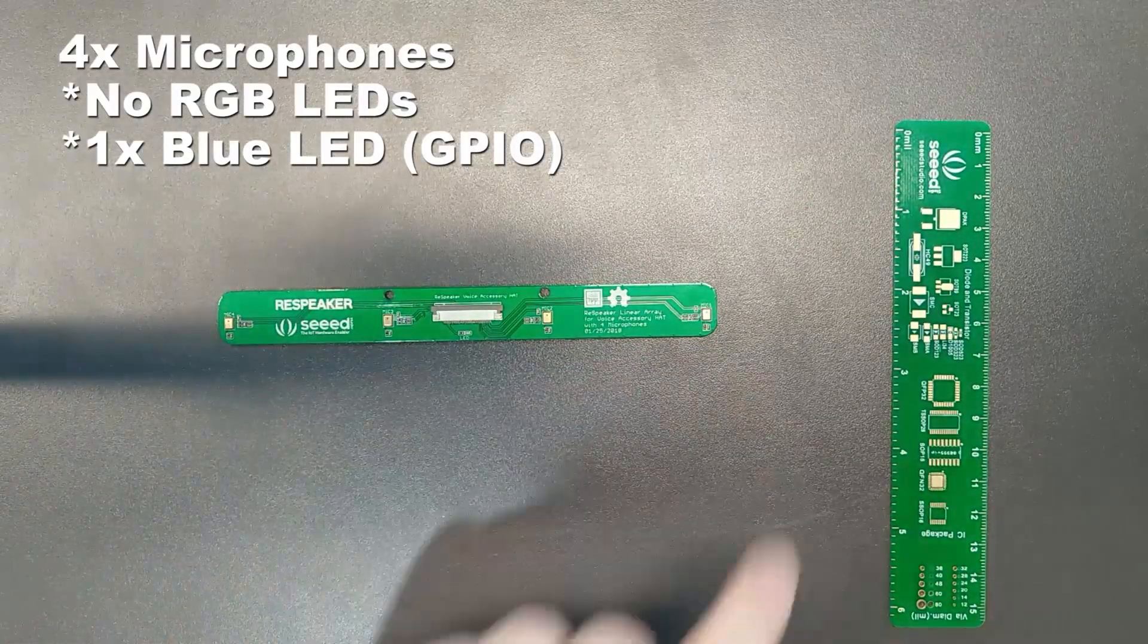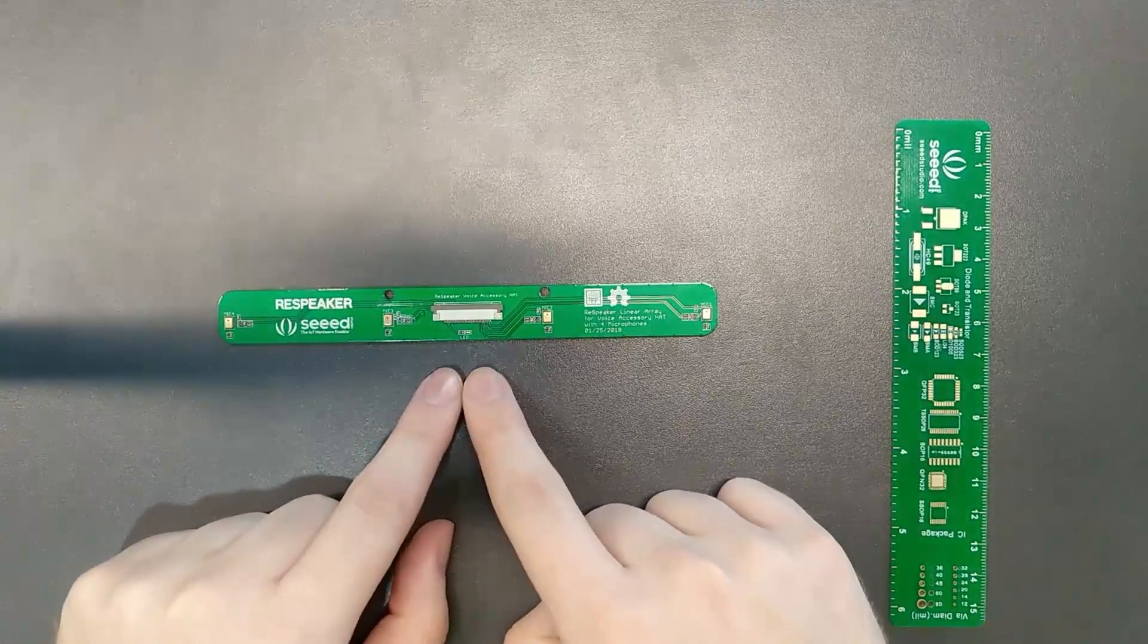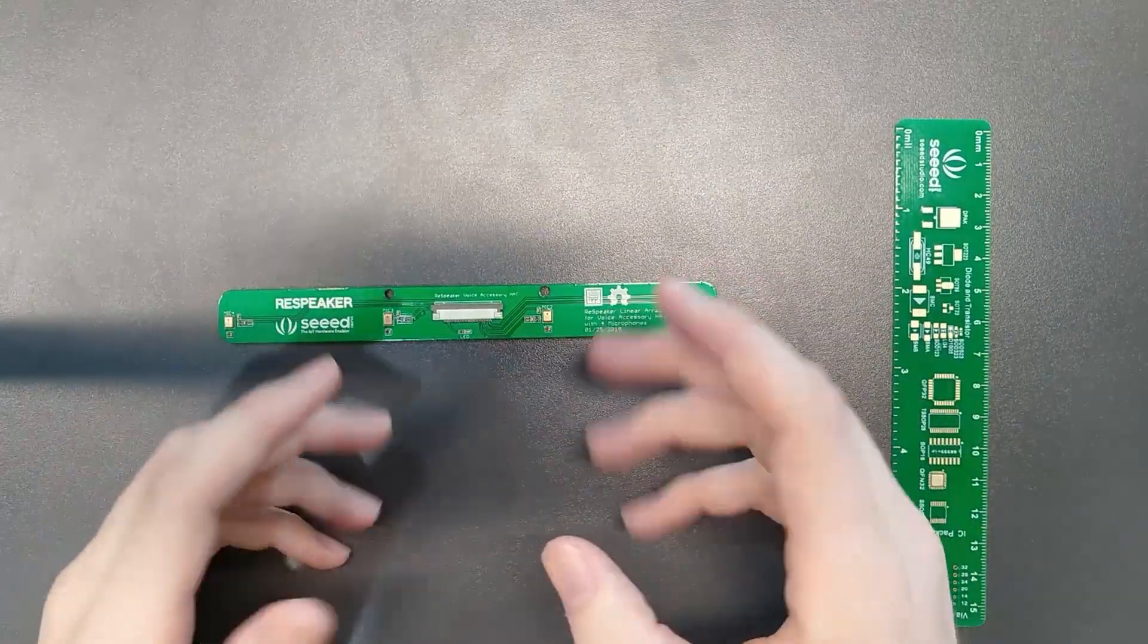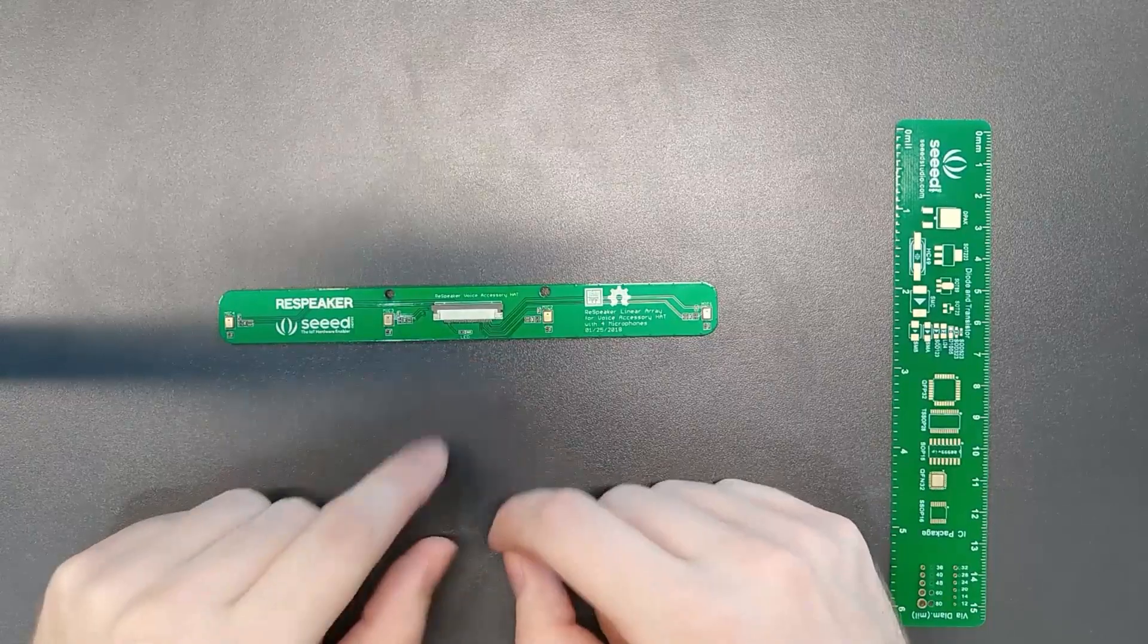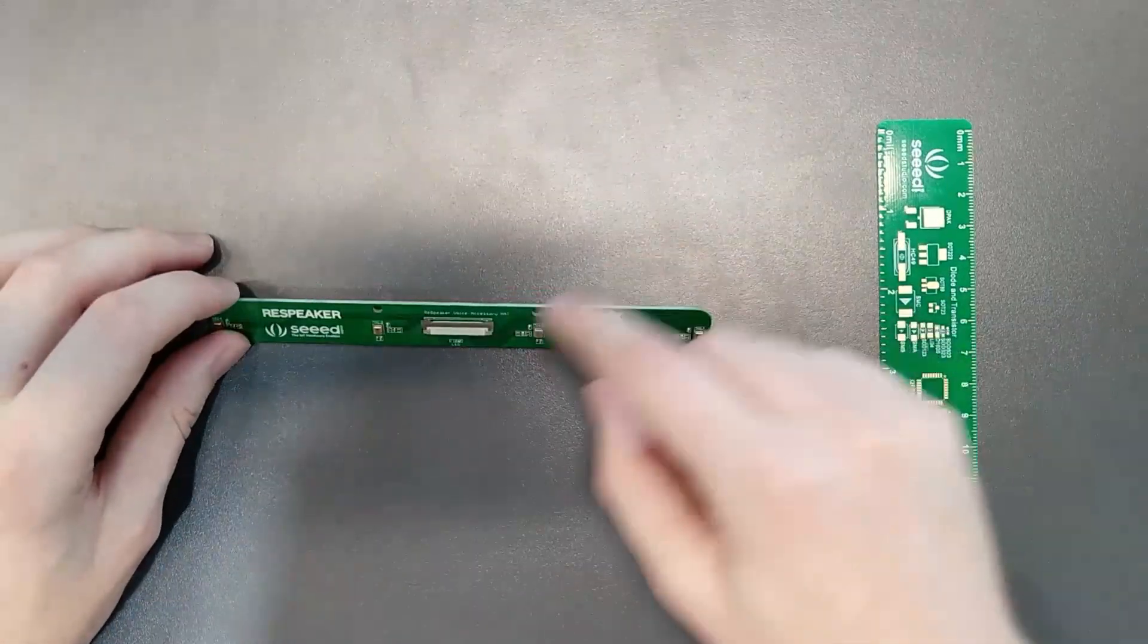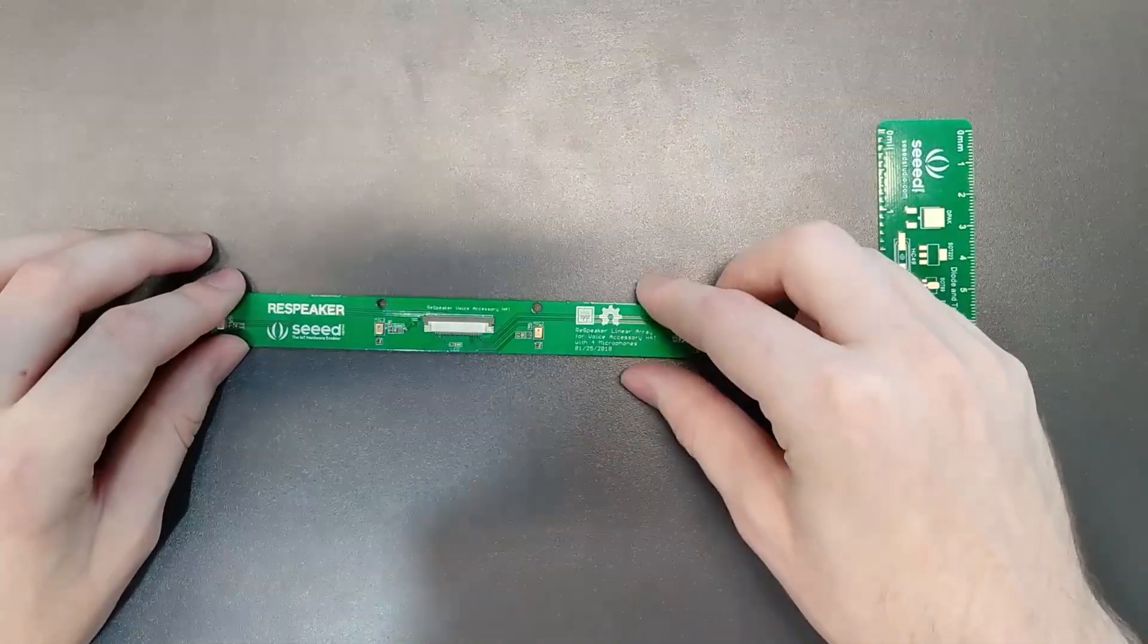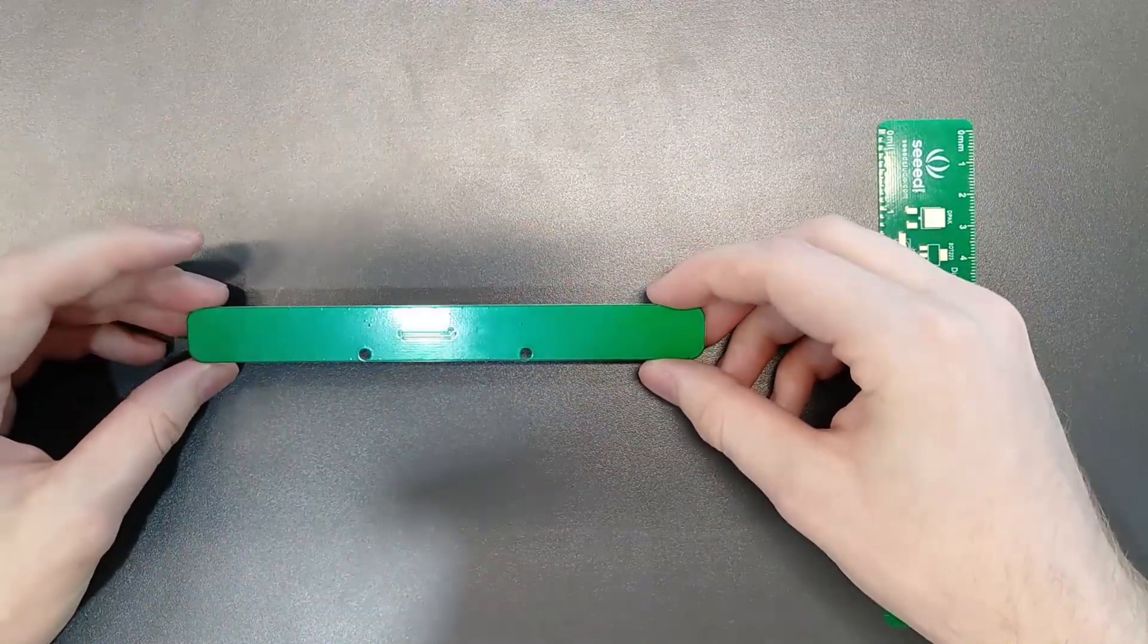So here you can see four microphones. One, two, three, four. There are no LEDs on this. There's one LED that I believe lets you know if you're listening or not, but that's about it. Ribbon cable is easier to plug in on this one since you don't have to feed it through a small slot. And again, nothing on the back.